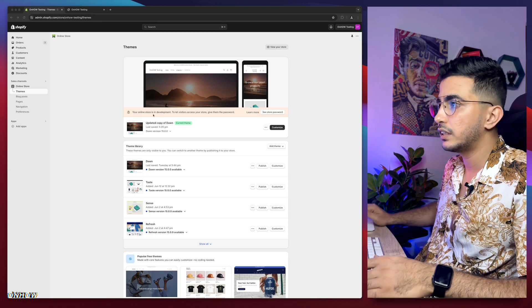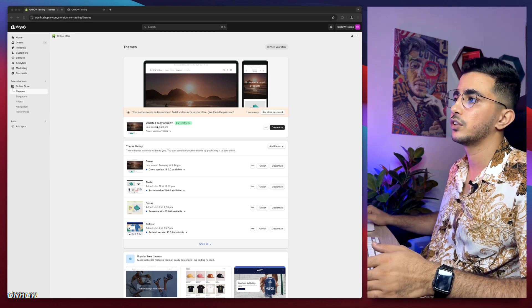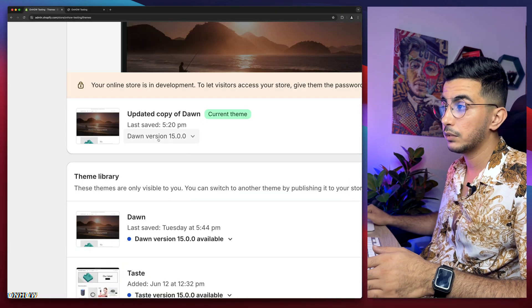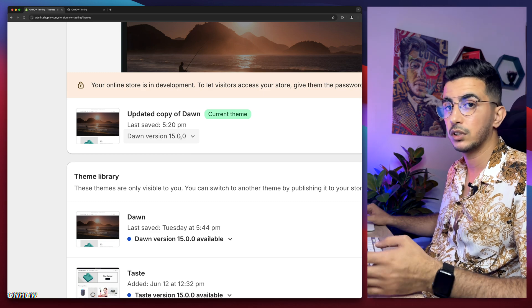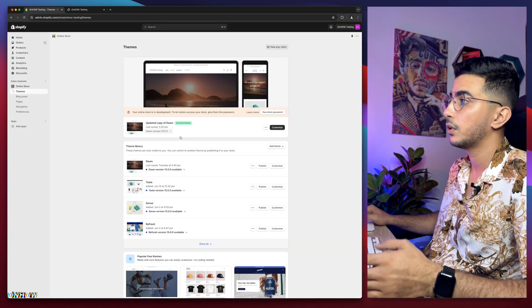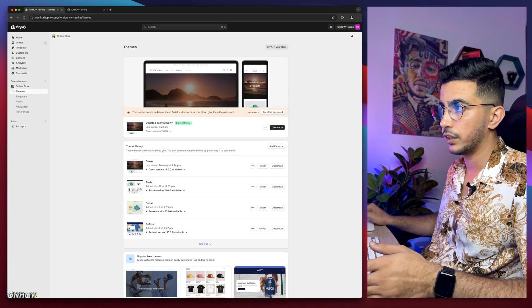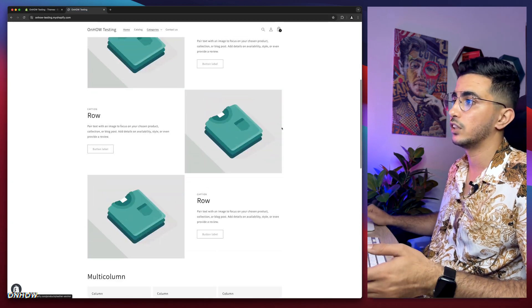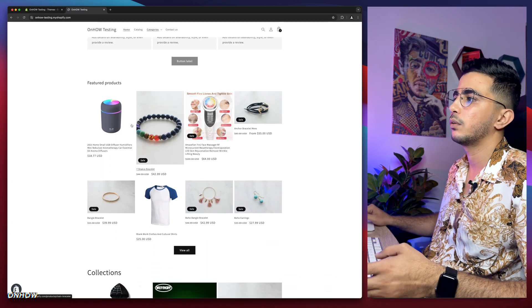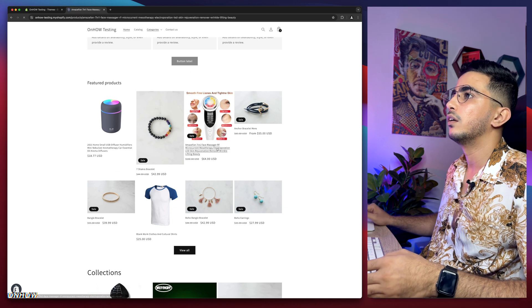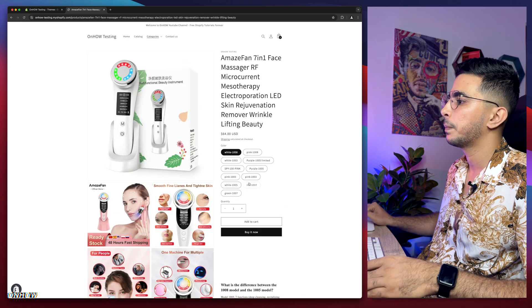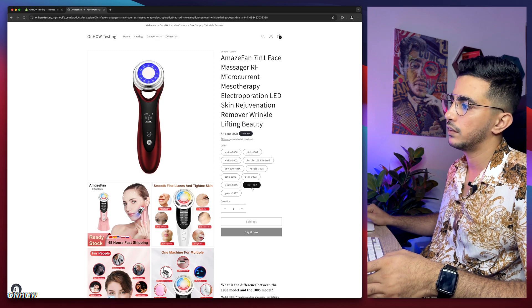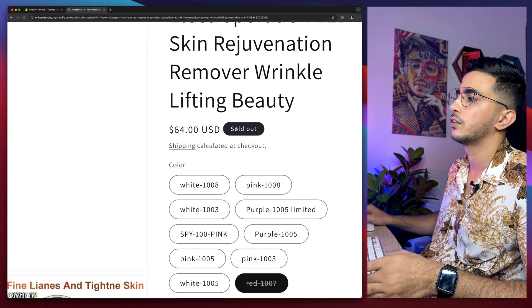As you can see, I have the latest version of the Dawn theme, version 15, which is the latest version as of now. I will do the trick on it. Let's access the Shopify store and pick a product. I think this one has some variants that are not available.